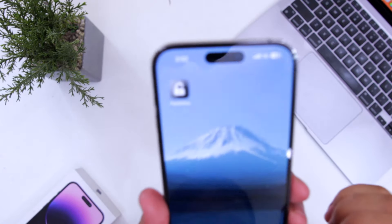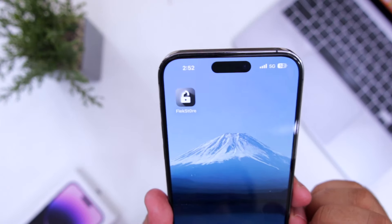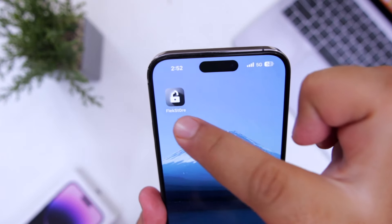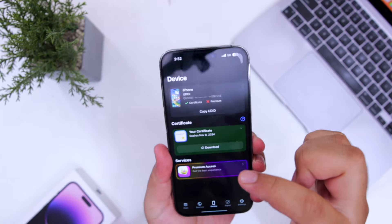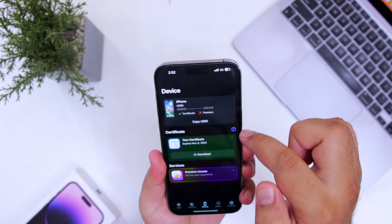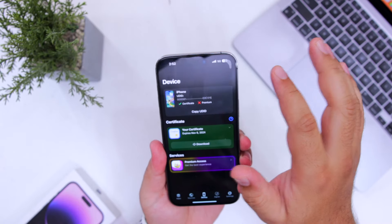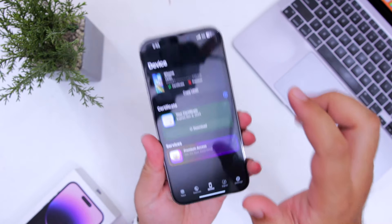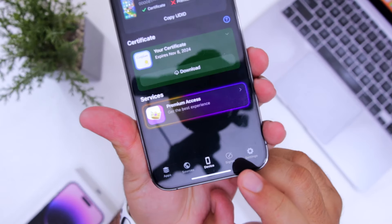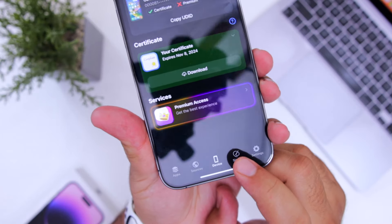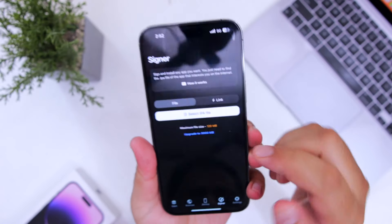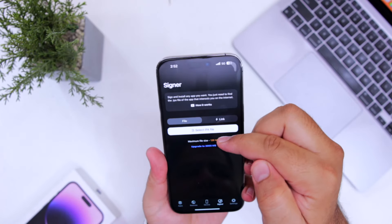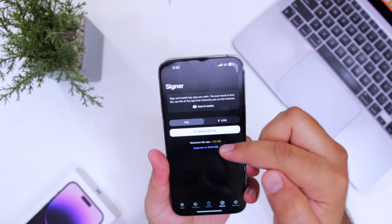The next step is to install Flexdoor. Flexdoor is a great platform to install IPA files on your iPhone without any revoke issue. It has a section named 'Signer' — go to Signer. Here you need to select the IPA file that you have downloaded.